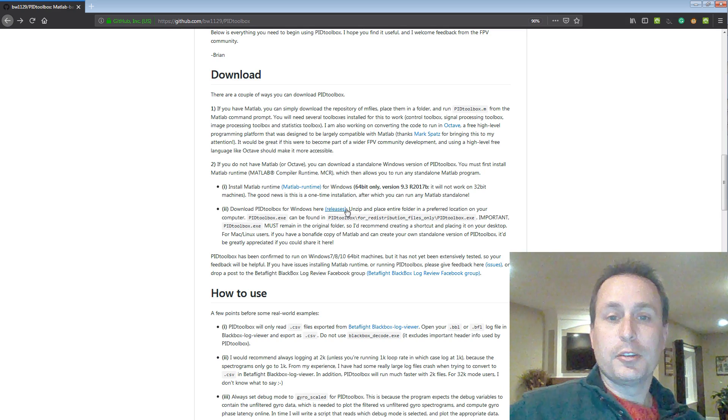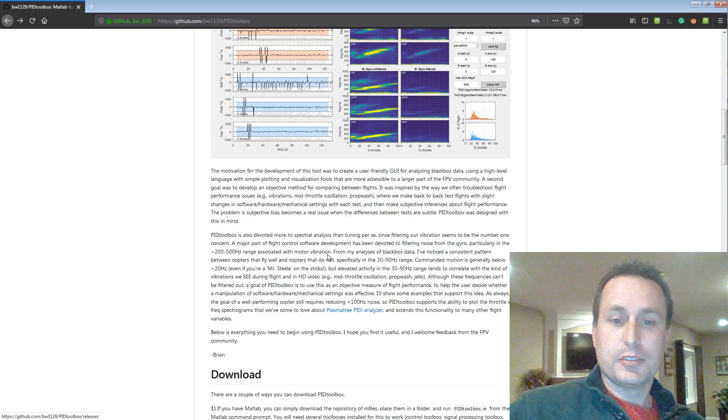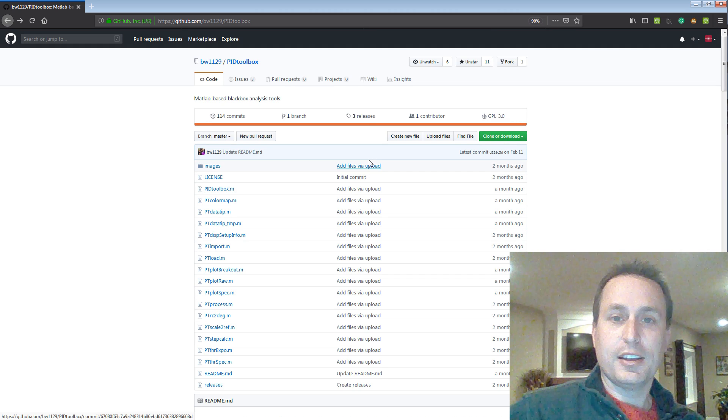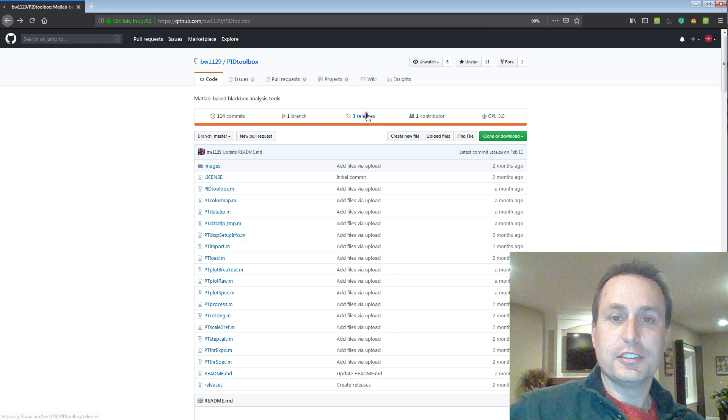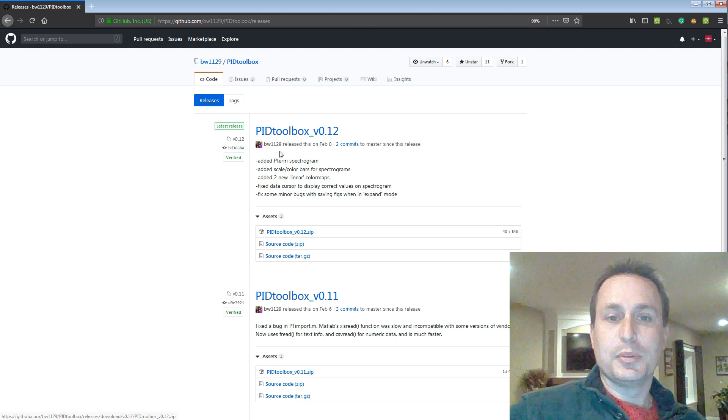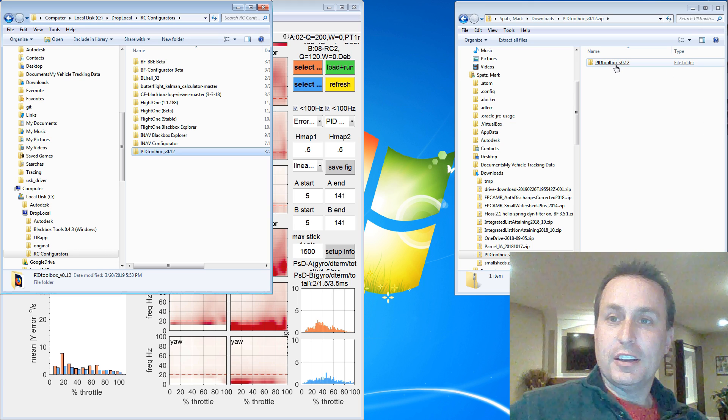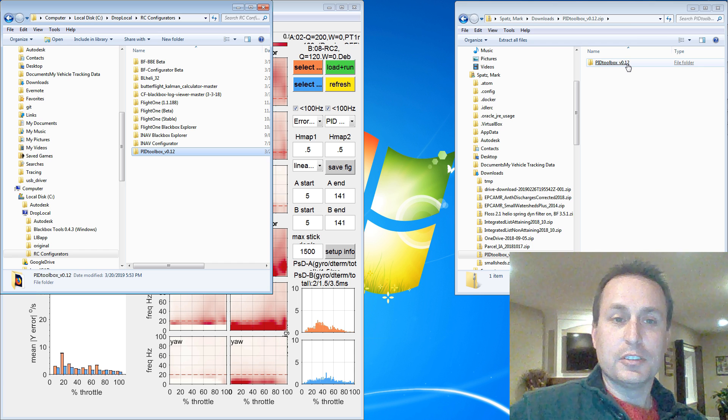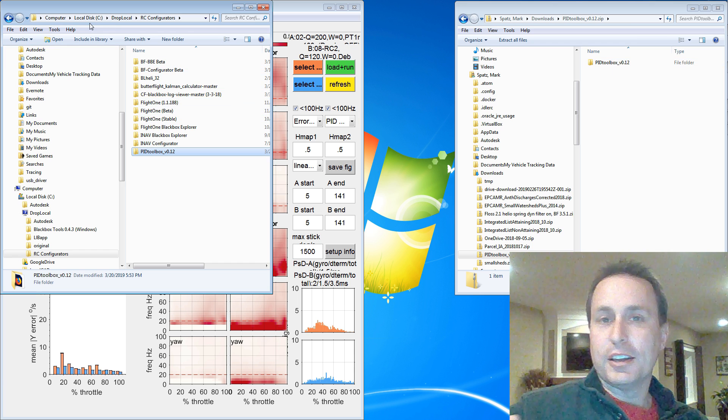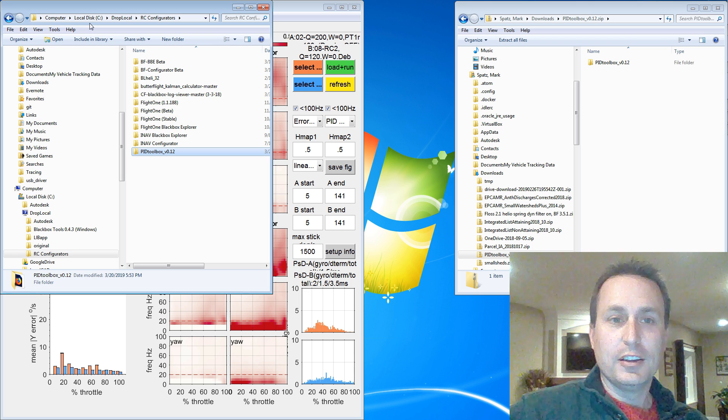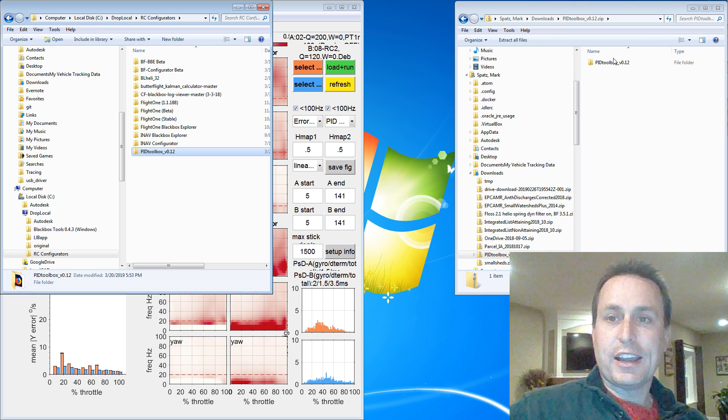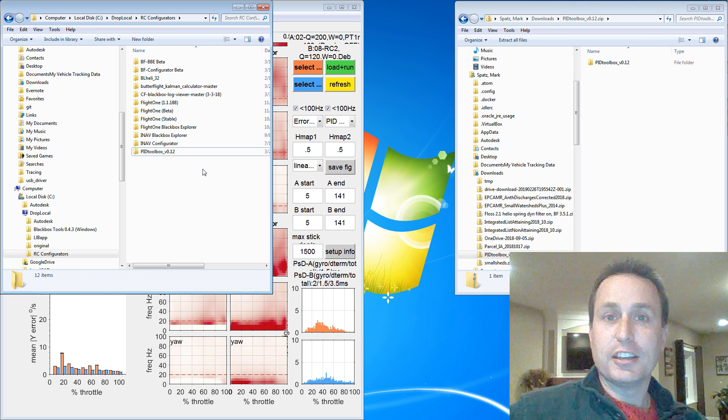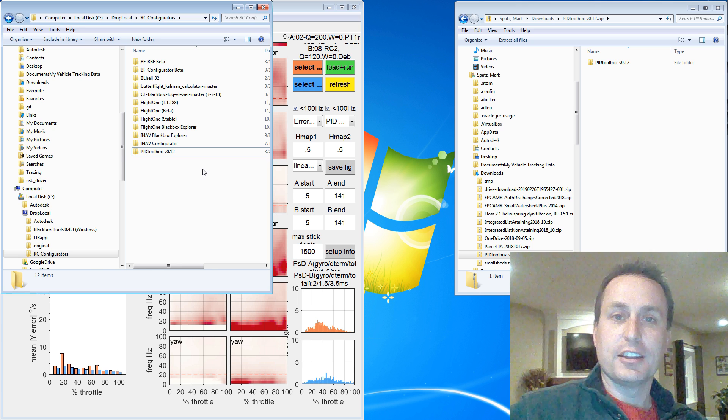Next, we're going to go to the release page. So you can just click release page there or go back up to the top and hit releases. And go ahead and download the latest version of the PID toolbox. After that is downloaded, you want to open the zip file, and you can see there's a PID toolbox v0.12. You can see what I did here is find a spot on your desktop or computer somewhere and just drag that folder into a location that you can make it stick and it's not going to be moved around.